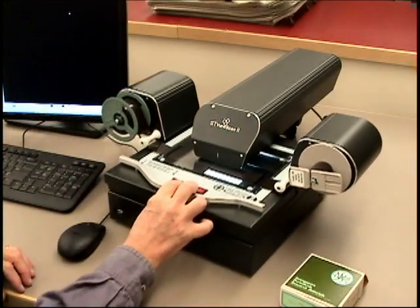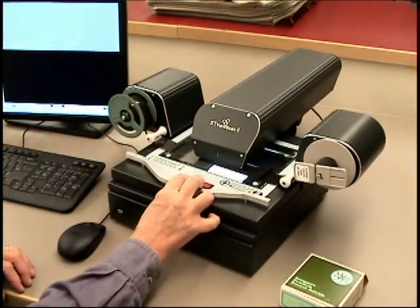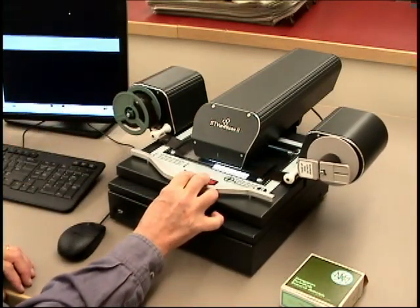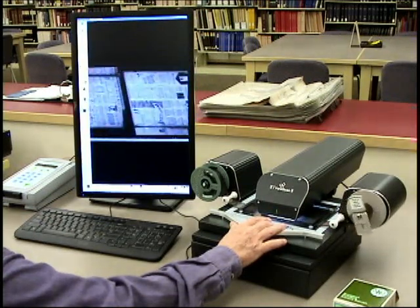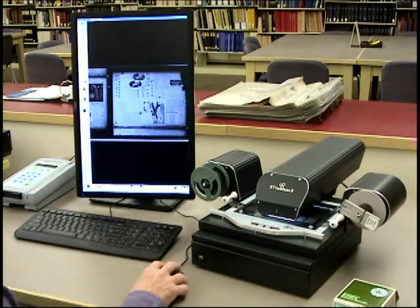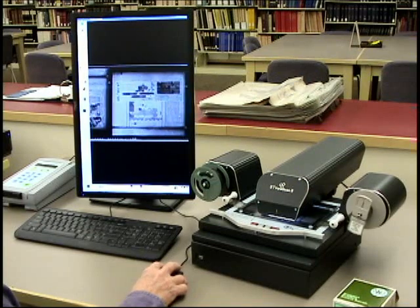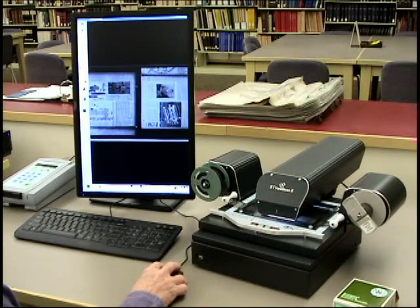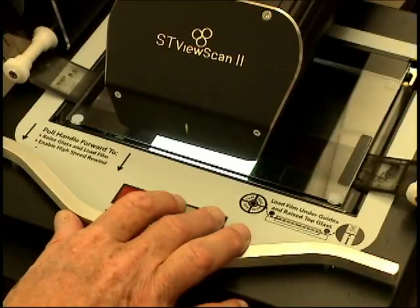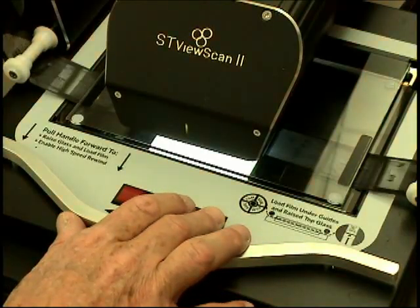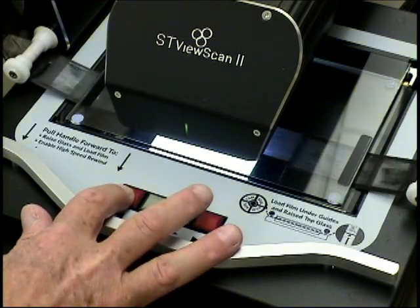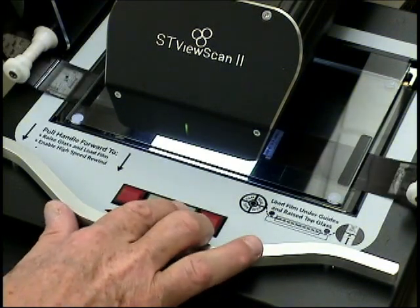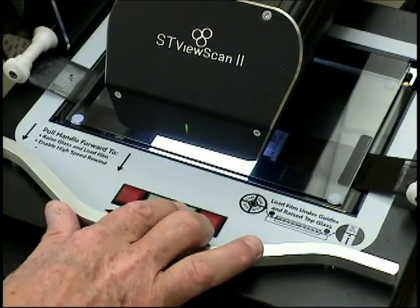Push the film carrier back until you see the image of the film on the screen. To advance the film, use the arrow buttons on the carrier, or use the mouse to click on the arrows on the computer screen. Use the red buttons to advance or reverse the film quickly. The gray buttons will advance and reverse the film slowly.